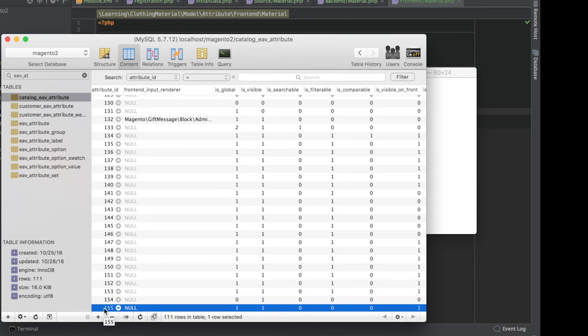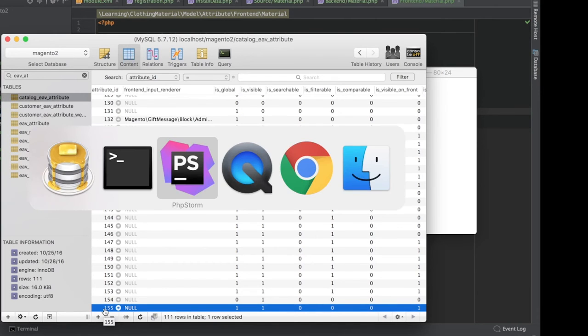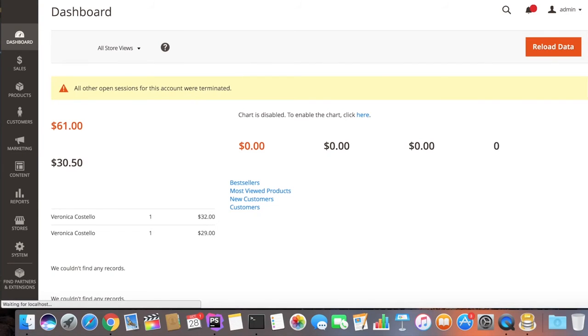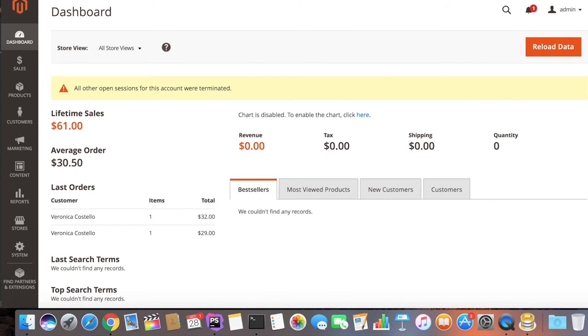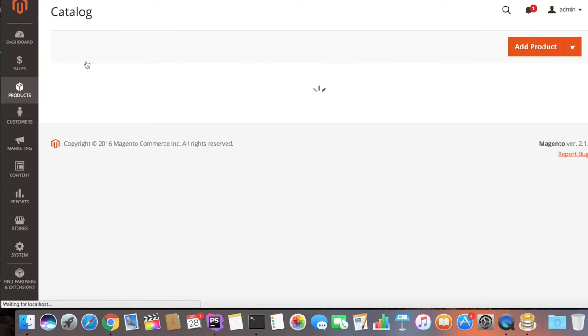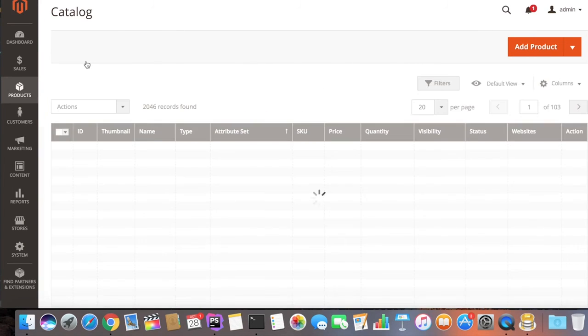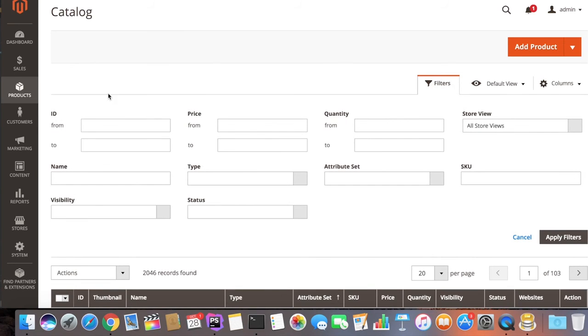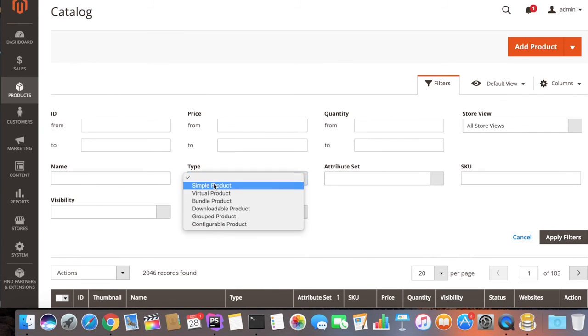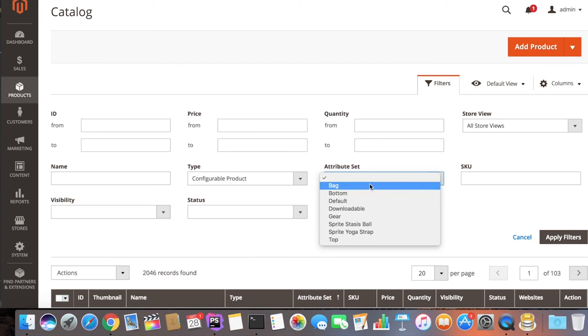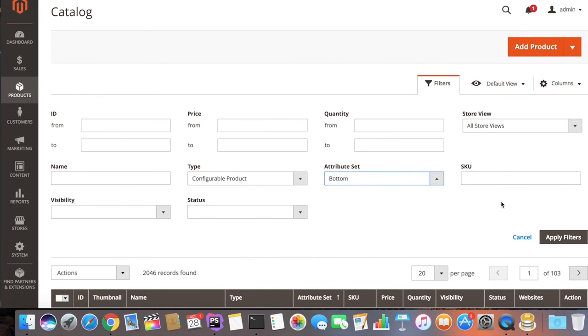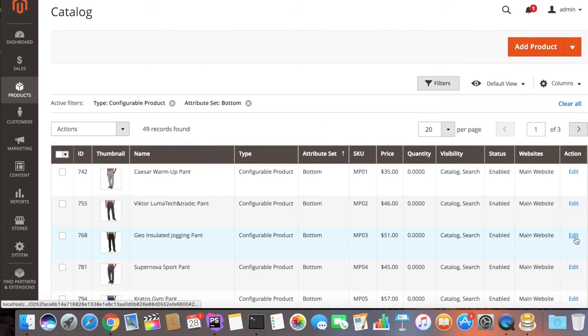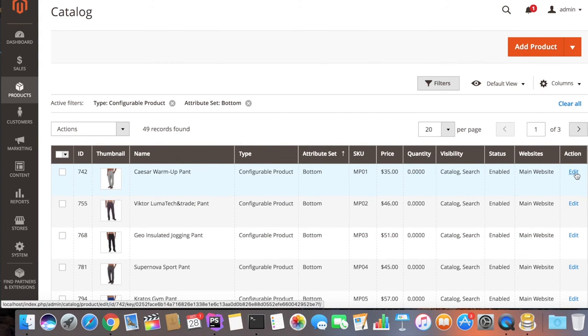Now let's go to the backend, open any configurable product, and we should see that clothing material dropdown. We'll set our filters to be a configurable product with the attribute set Bottom. We'll select the first item.